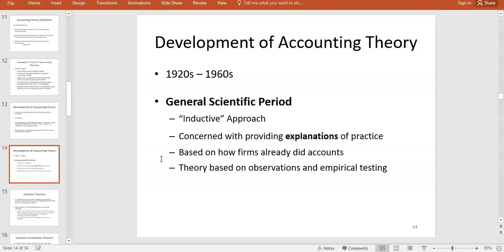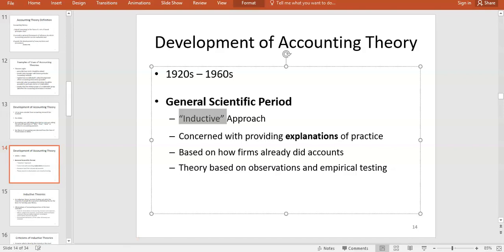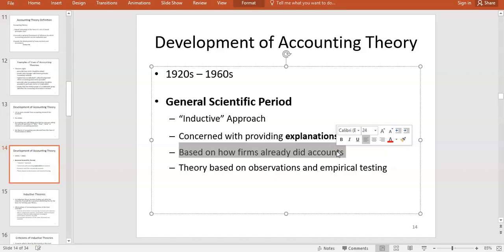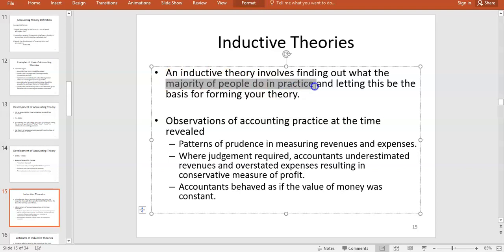After the 1920s and the Wall Street crash, there was a more scientific approach. For the next 40 to 50 years, what we call the inductive approach dominated. Inductive means they looked at what was happening and tried to explain it — they weren't prescribing what should happen. They observed what companies were already doing and tried to piece together patterns in practice, then induced what theory might explain those patterns.